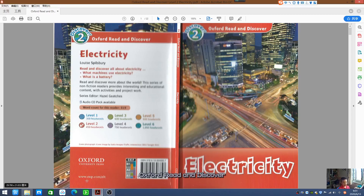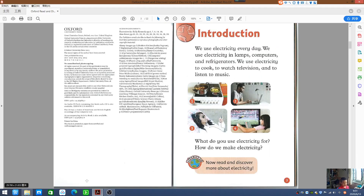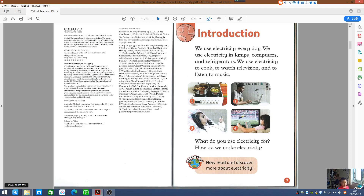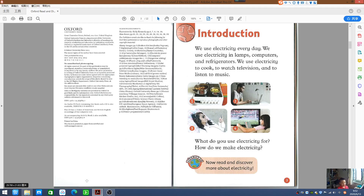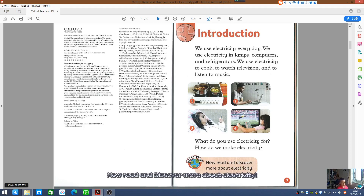Oxford Read and Discover Level 2: Electricity. Introduction. We use electricity every day. We use electricity in lamps, computers, and refrigerators. We use electricity to cook, to watch television, and to listen to music. What do you use electricity for? How do we make electricity? Discover! Now read and discover more about electricity.